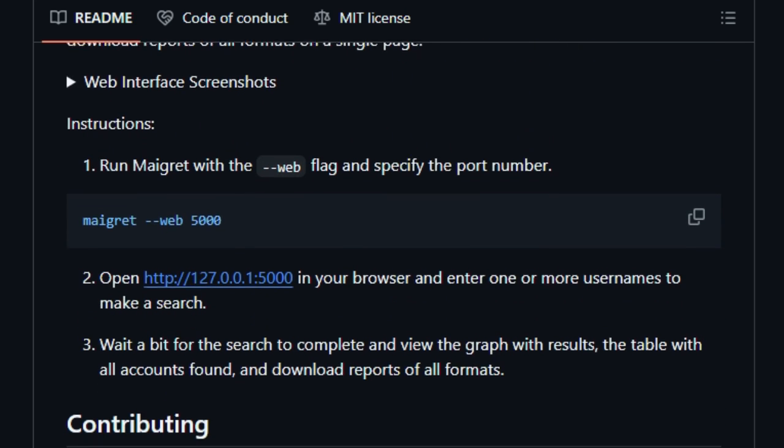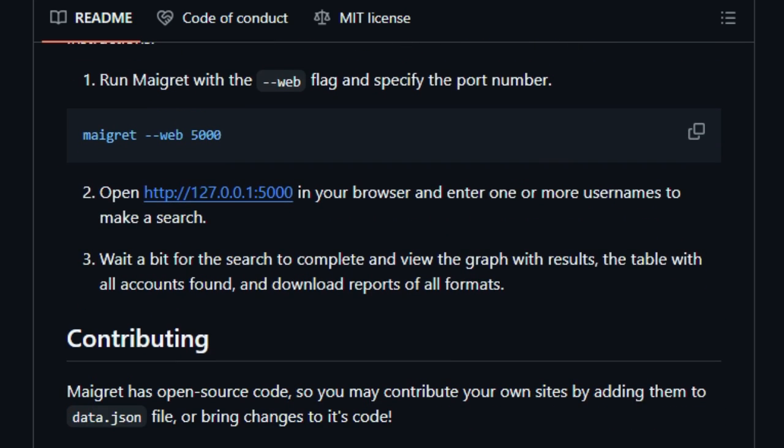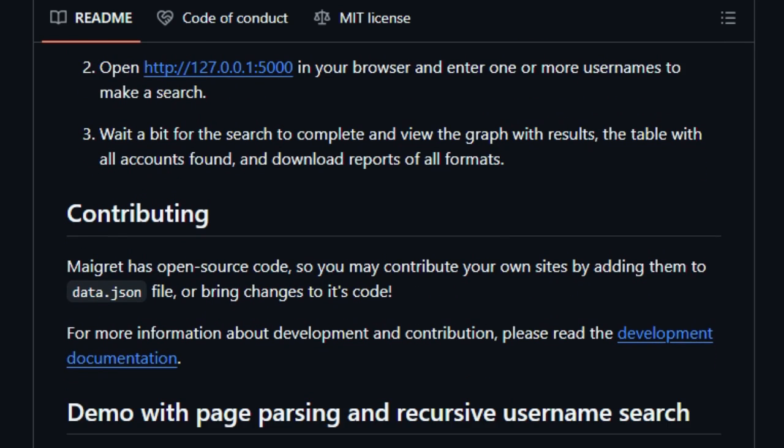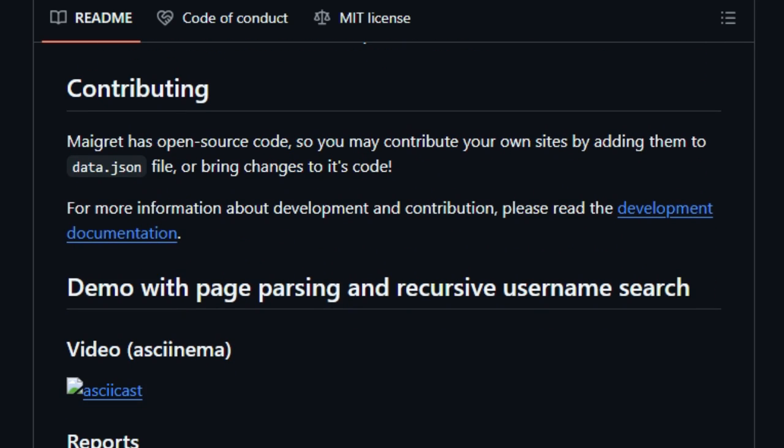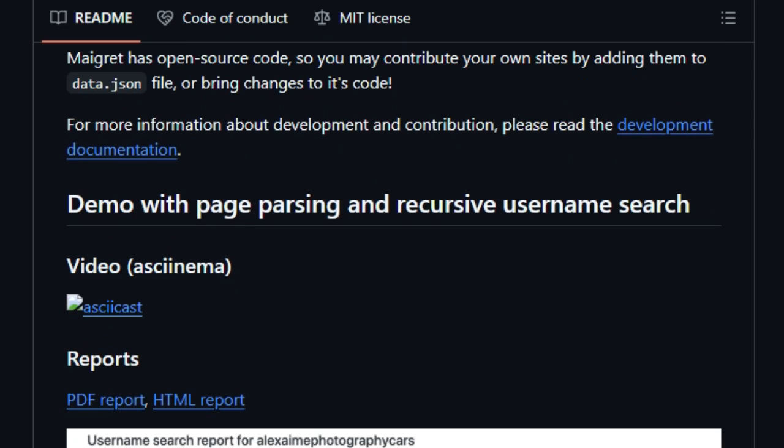Reporting? Super flexible with outputs in HTML, PDF, XMind maps, JSON, even a web interface for interactive graph views and downloads.